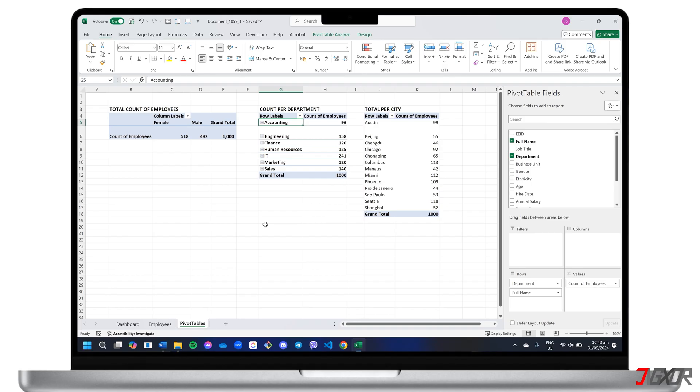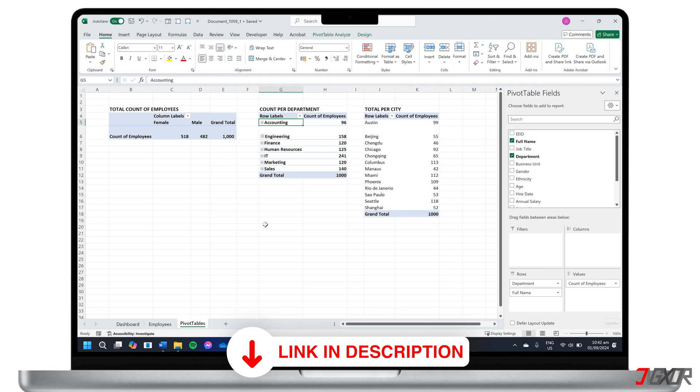I already have sample pivot tables here, and if you'd like to learn how to create them, check out a separate tutorial. Click the tag in the top right corner or find the link below.